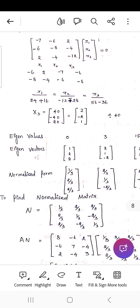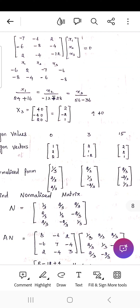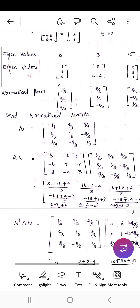Form the normalized matrix. For the first eigenvector, divide by √(1² + 2² + 2²) = √9 = 3, giving [1/3, 2/3, 2/3]. The normalized second eigenvector is [2/3, 1/3, −2/3]. The normalized third eigenvector is [2/3, −2/3, 1/3].